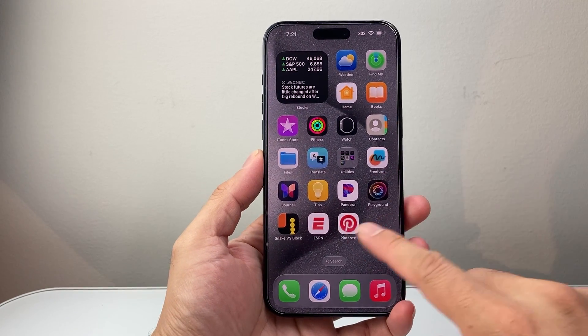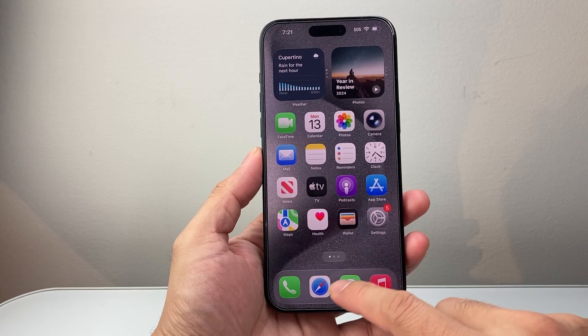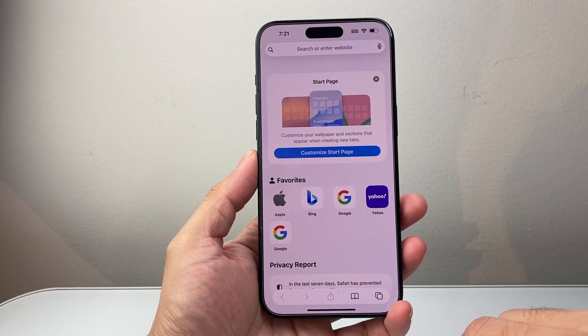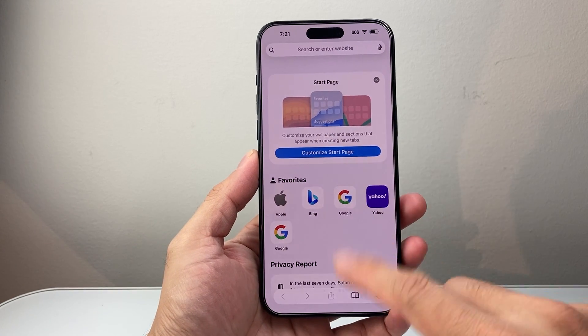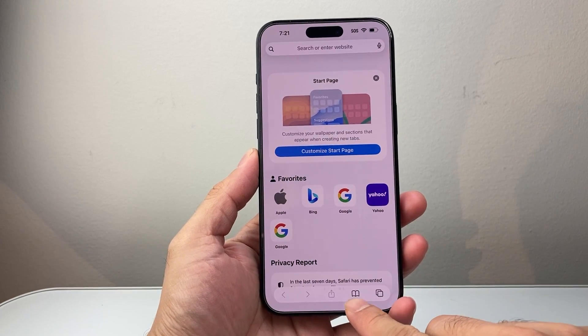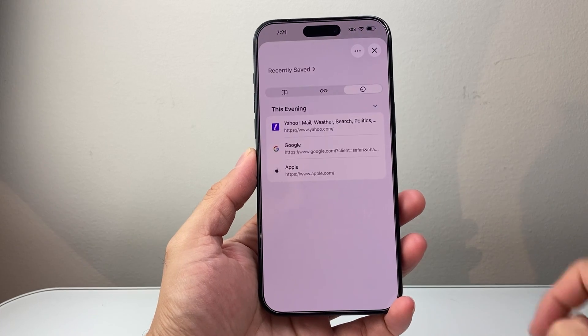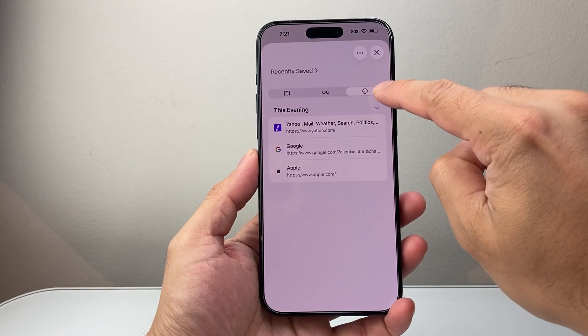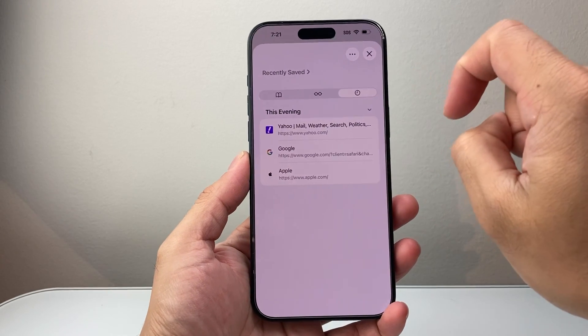So first thing, there's two different ways you can do this. The first way you can do it is going into Safari itself, and on the new update you'll see this icon right here. You're going to click on that and then click on this option right here for the history.